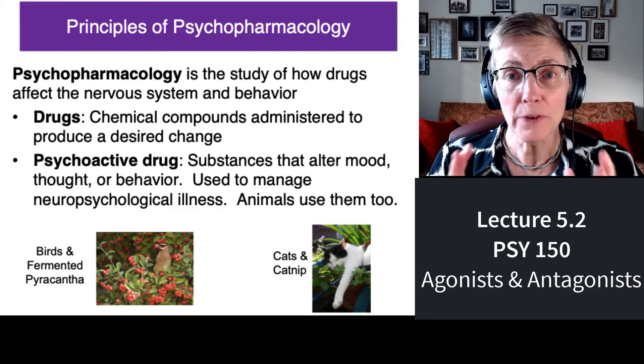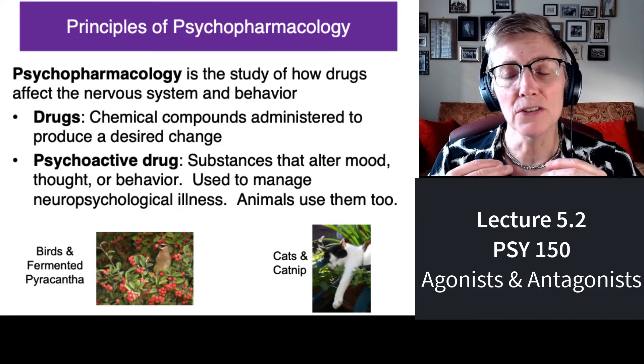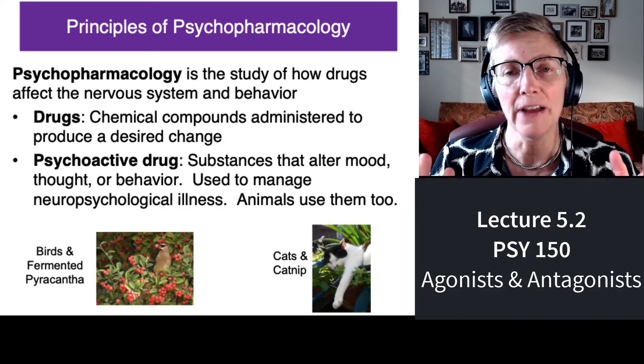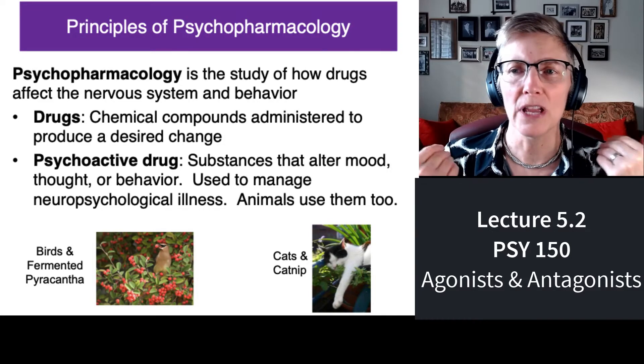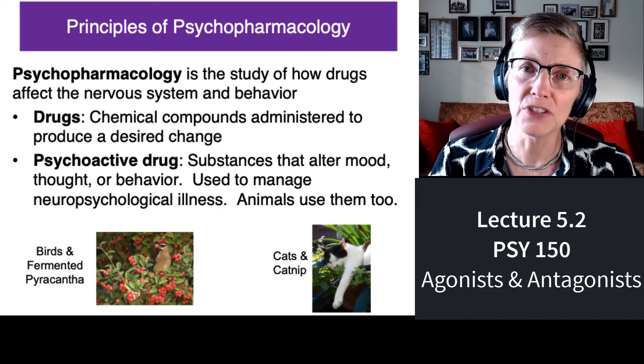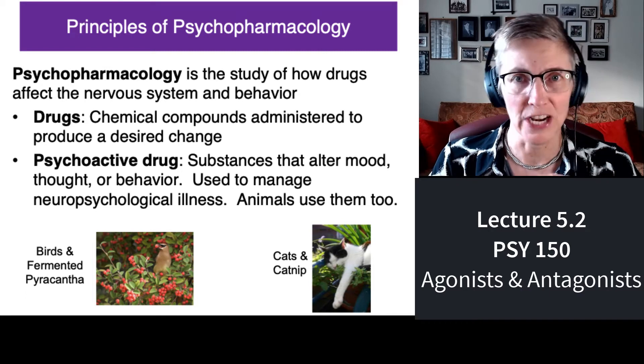Hello. Welcome to Mini Lecture 5.2 where we're going to discuss agonists and antagonists. Psychopharmacology is the study of how chemicals change the nervous system and change our behavior.